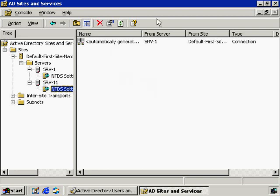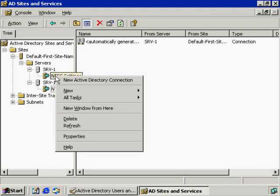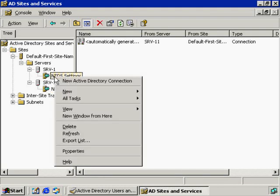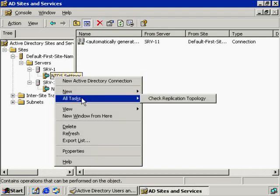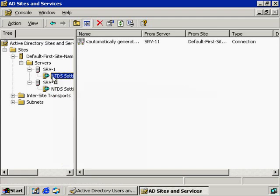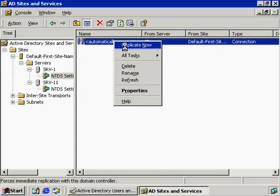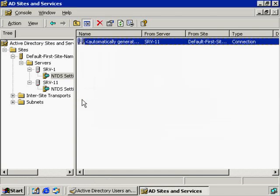And you can always tell where it's going from and to by looking at this from server, so that can be very helpful. To initiate this replication process, very simple. Go to the NTDS settings. Just click here. Look over here. If we go to all tasks, we can check the replication topology. Or if we want the replication to actually occur, we can right-click on the right-hand side and then click replicate now. And it tells you that the connections have been replicated.